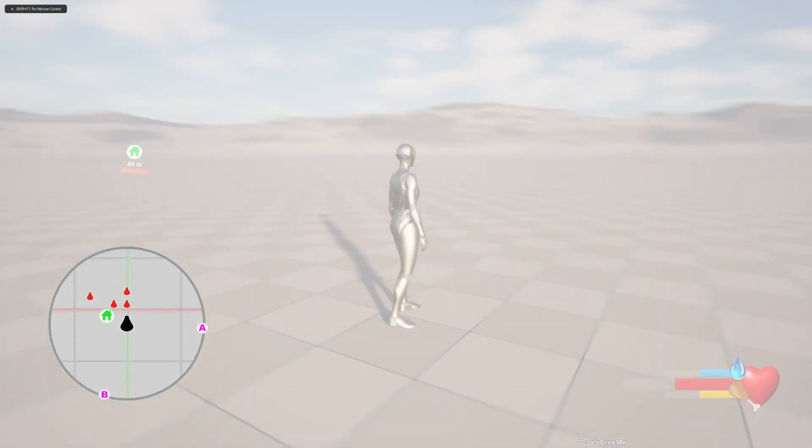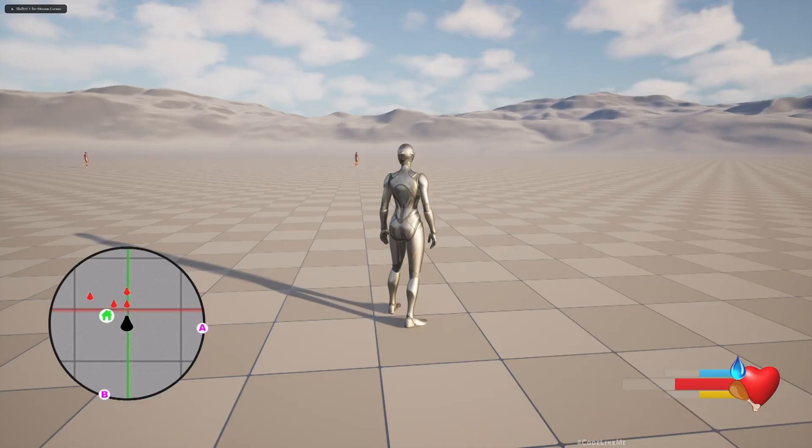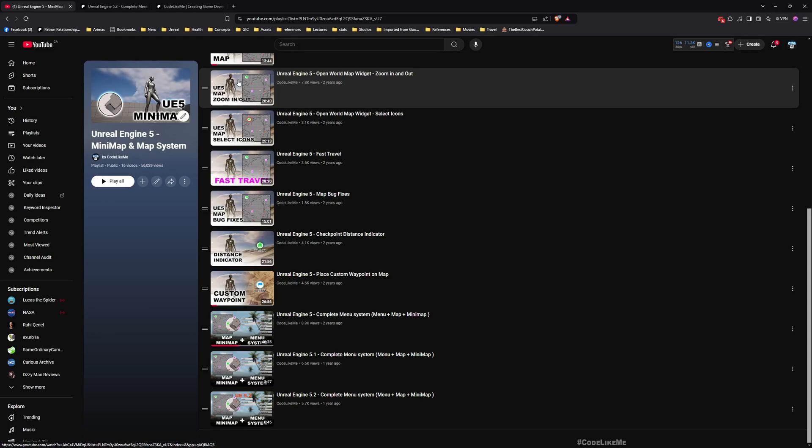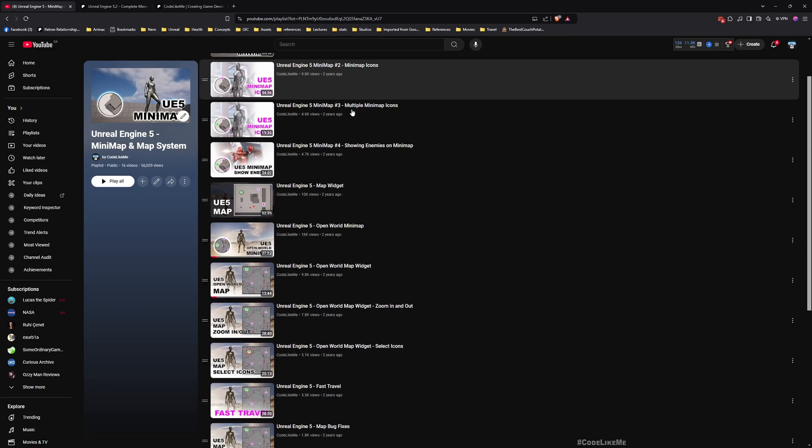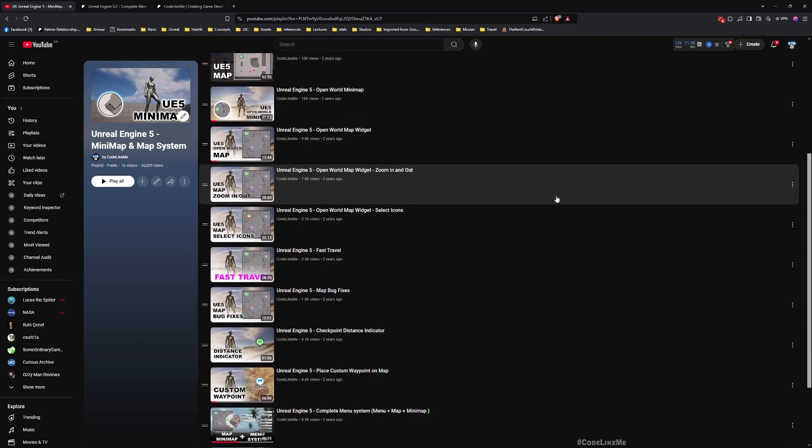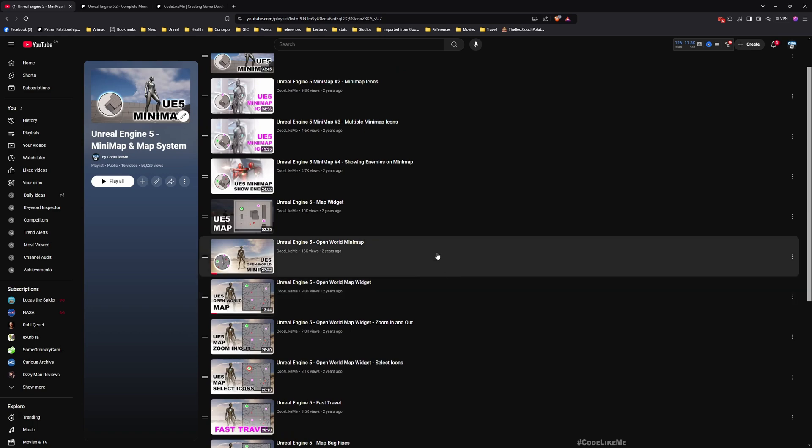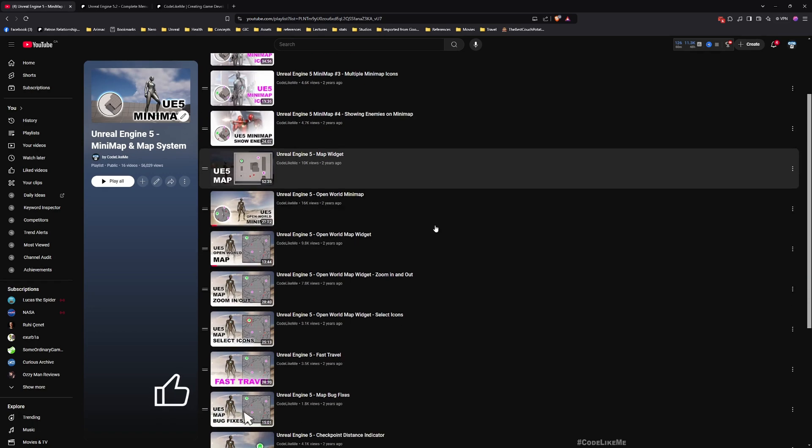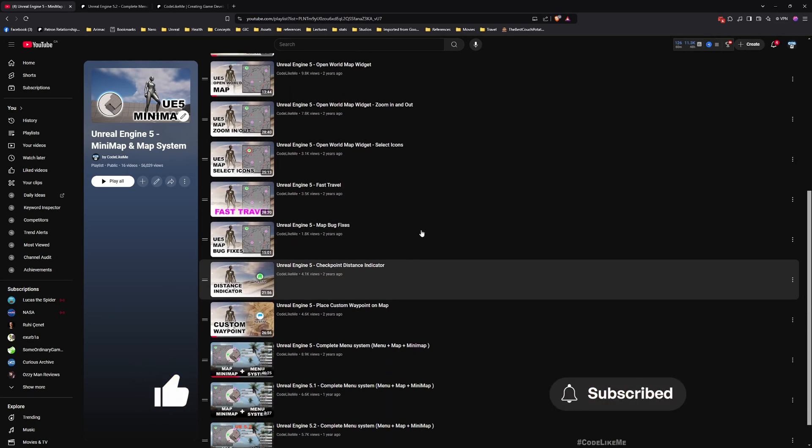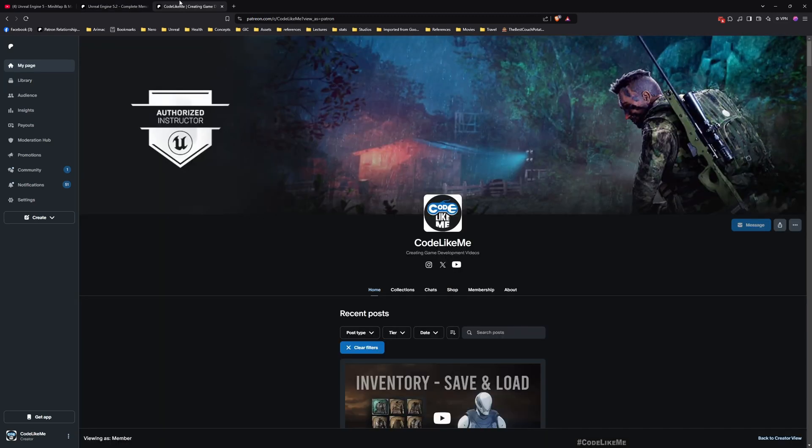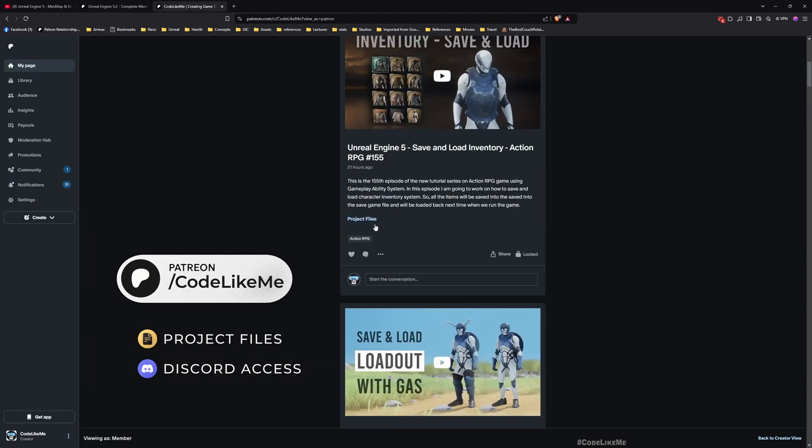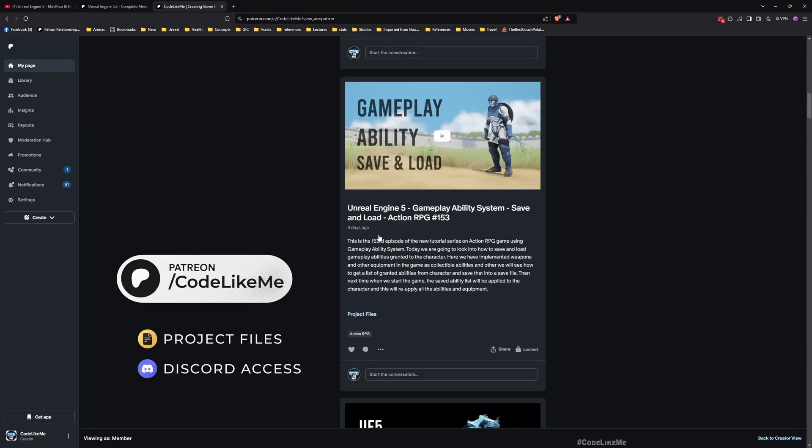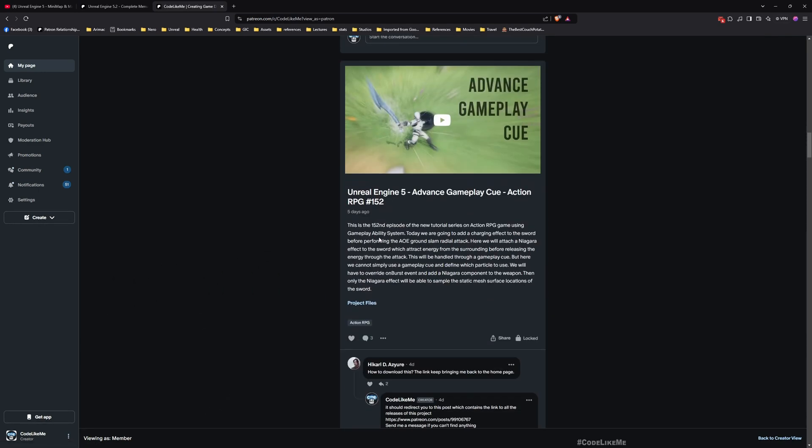So those are the features that we have, and I have explained everything from scratch how I have implemented this system in this tutorial series. This playlist contains all the details you need if you want to implement this system by yourself. And also, if you want to get the project files, I have shared them in my Patreon page as well. I'll leave the links to everything in the description below. Feel free to check it out, and thank you.